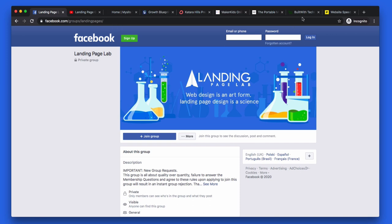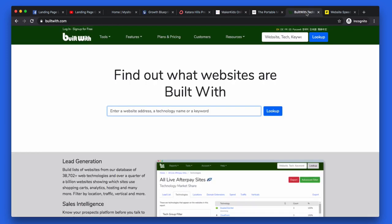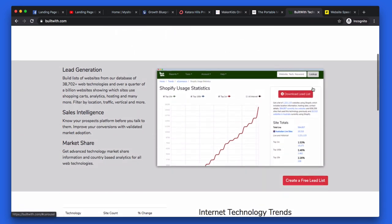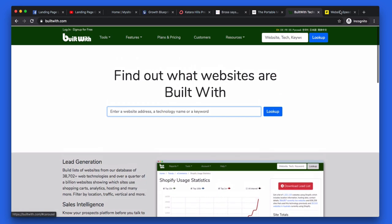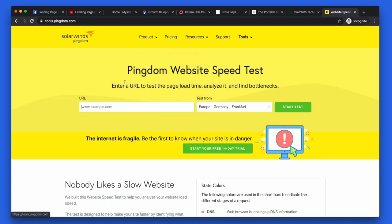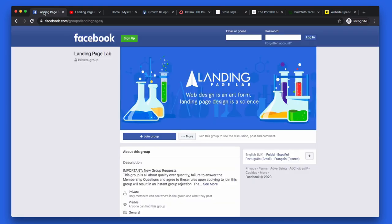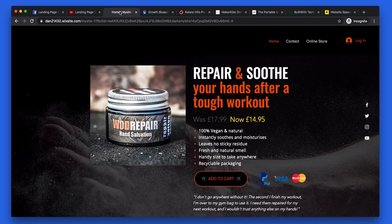As ever, I have my trusty tools here. builtwith.com is going to tell me exactly how your landing page or website is built, and tools.pingdom.com, most importantly, is going to tell me how quickly your landing page loads. So let's get into it. Once again, subscribe to us on YouTube. Hit us up at landingpagelab.com. Let's start on the first page.